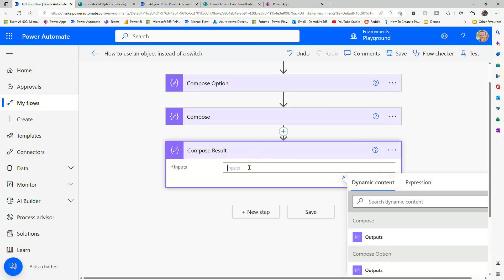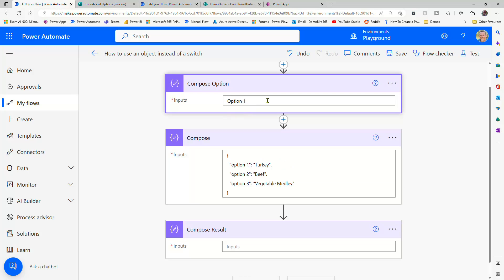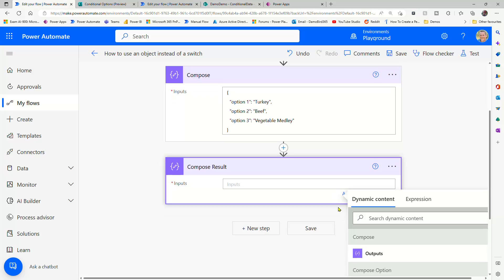And we'll now build an expression. And that expression is going to use the string in that option to return the value within this compose, which is an object. So we should get the value turkey returned.